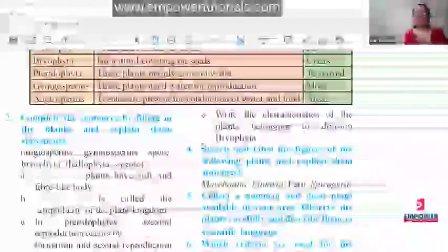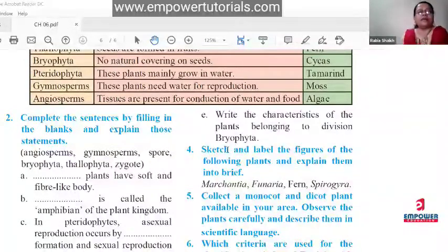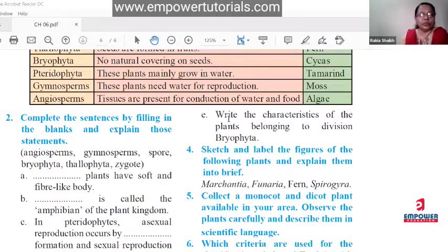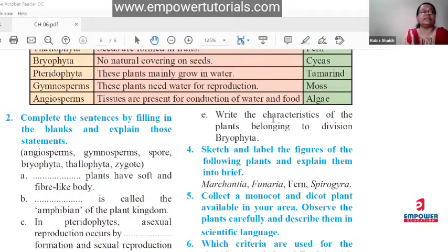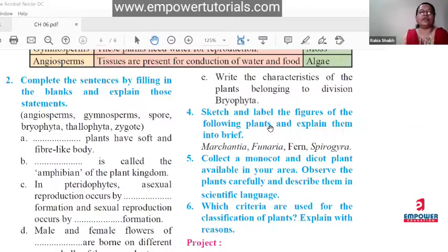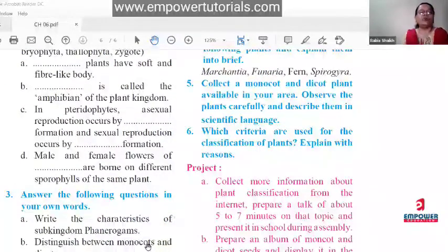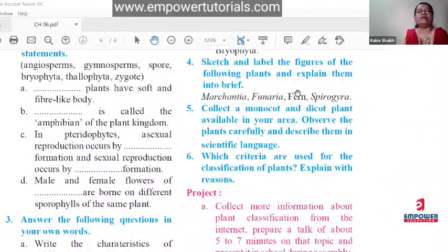When writing characteristics, follow this rule: first write the main defining point, then the remaining common points, and the last point should always be the example. Never write the example in the beginning or middle. For sketching and labeling questions on Marchantia, Funaria, Spirogyra — first mention which division they belong to, then write all characteristics.